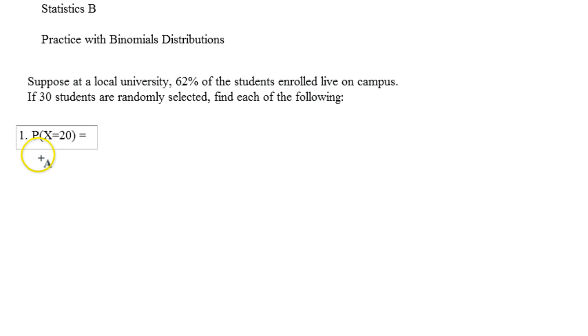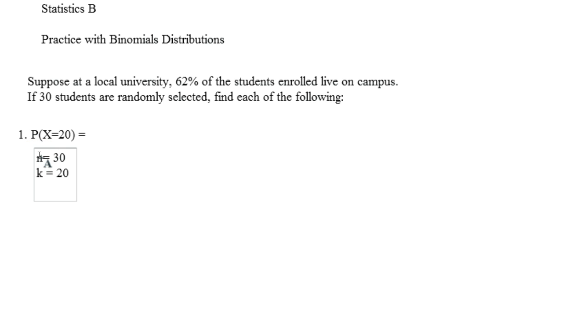So if we define our variables, N equals 30. That's the total number we're picking. K is going to be 20. Our P is actually going to be equal to 0.62. And that means that our Q is going to be equal to 0.38.